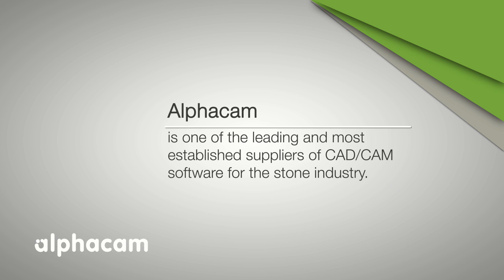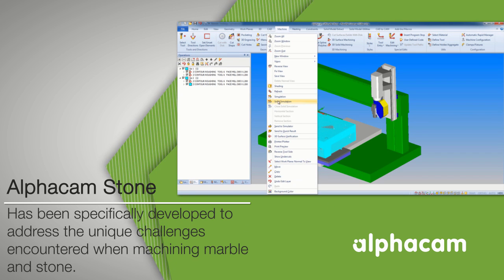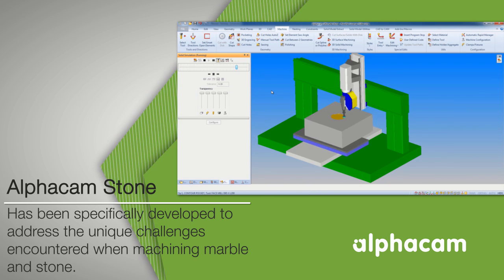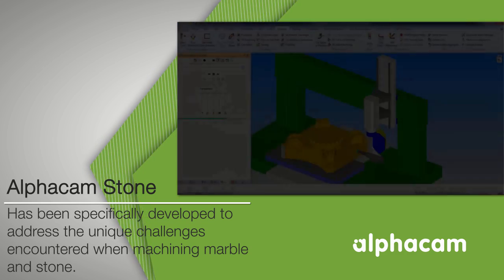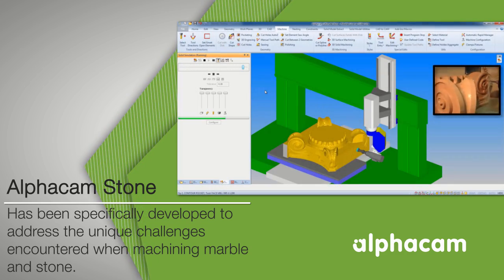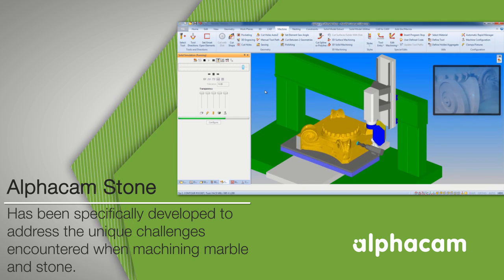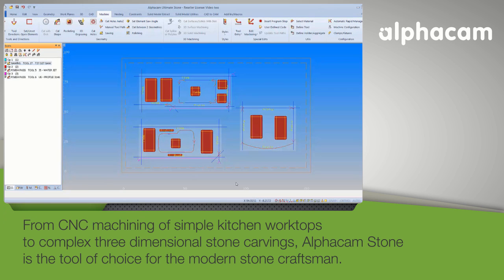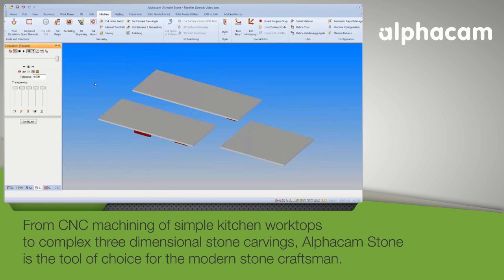AlphaCam is one of the leading and most established suppliers of CAD CAM software for the stone industry. AlphaCam Stone has been specifically developed to address the unique challenges encountered when machining marble and stone. From CNC machining of simple kitchen worktops to complex three-dimensional stone carvings, AlphaCam Stone is the tool of choice for the modern stone craftsman.